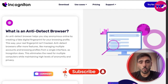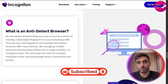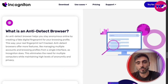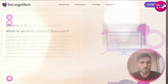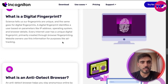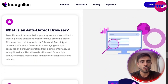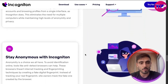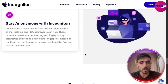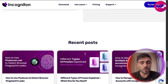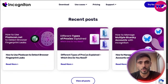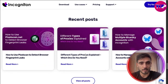Incogniton works on major OS platforms and supports advanced configurations. By getting your account, you get your digital fingerprint, an anti-detect browser, you stay anonymous, and you have many more features for your security and scalability.